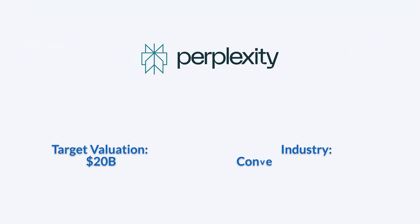Perplexity is raising fresh funding at a $20 billion valuation. Founded by Aravind Srinivas, Johnny Ho, Dennis Yurats, and Andy Konwinski.